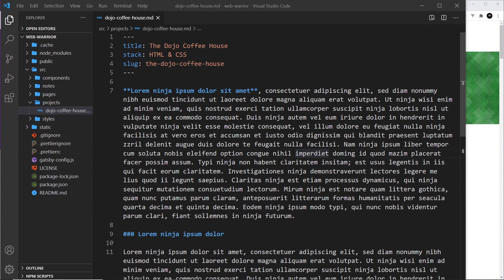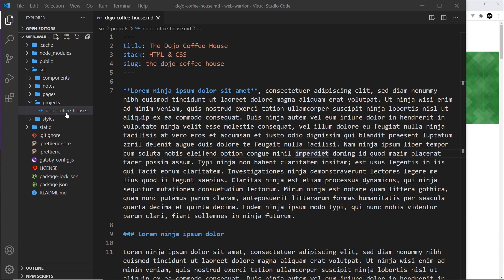In the last video we saw that we could create a markdown file that can be added to our GraphQL layer, and it was called dojo-coffee-house.md. The .md extension is for a markdown file. When you're making a static site using something like Gatsby, markdown files can be used as a content source for things like blog posts, new pages, or in our case, portfolio projects.